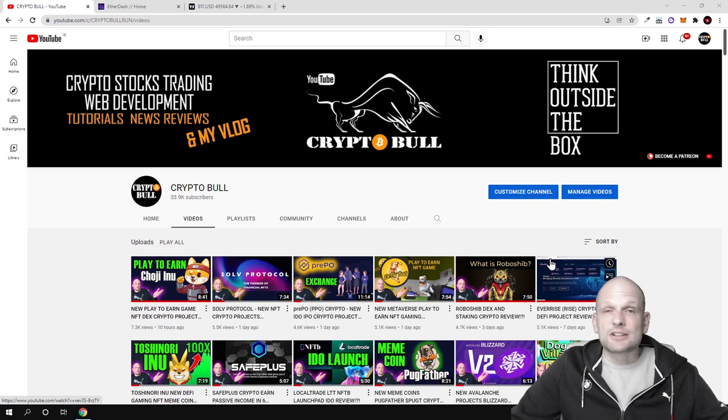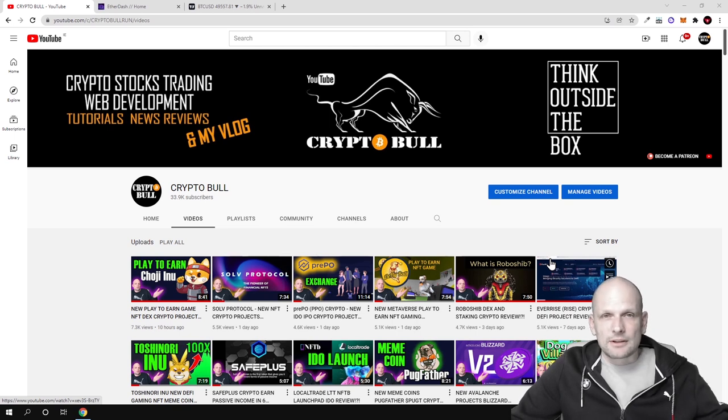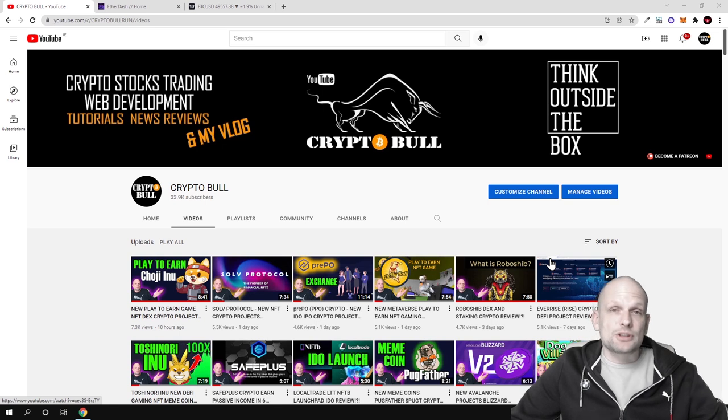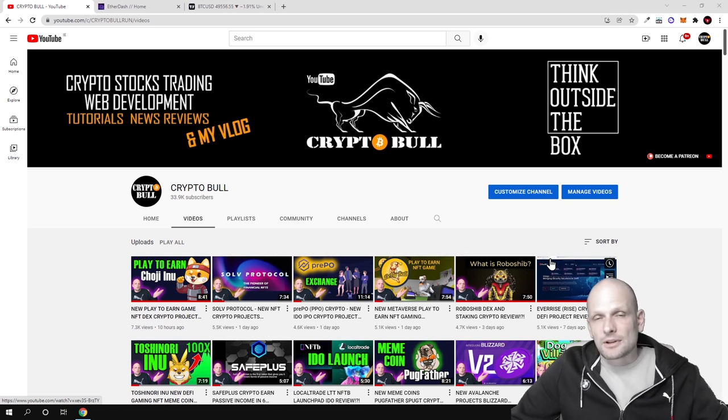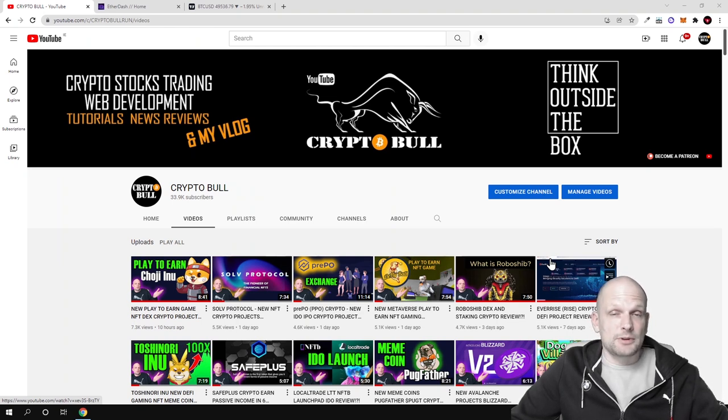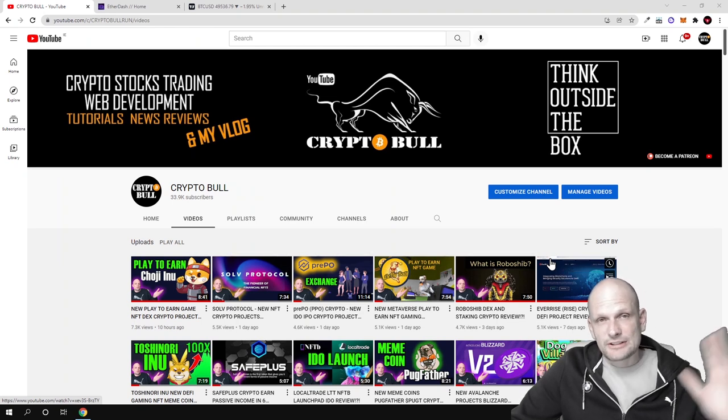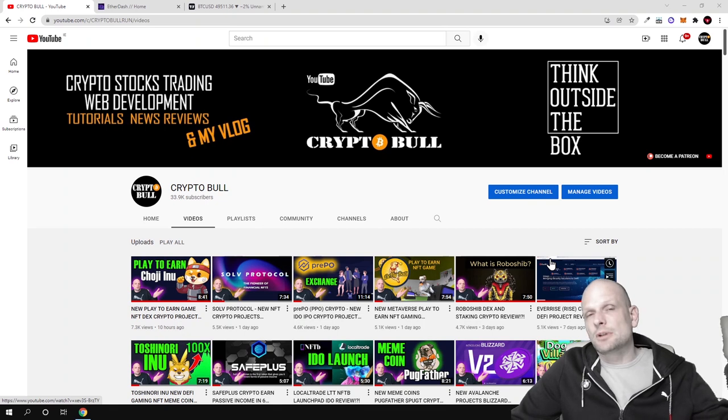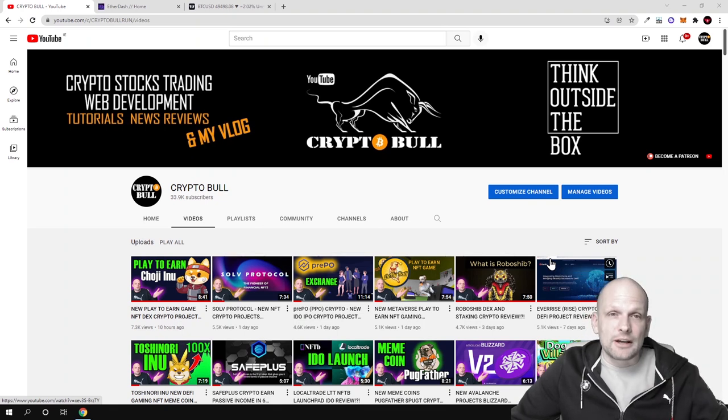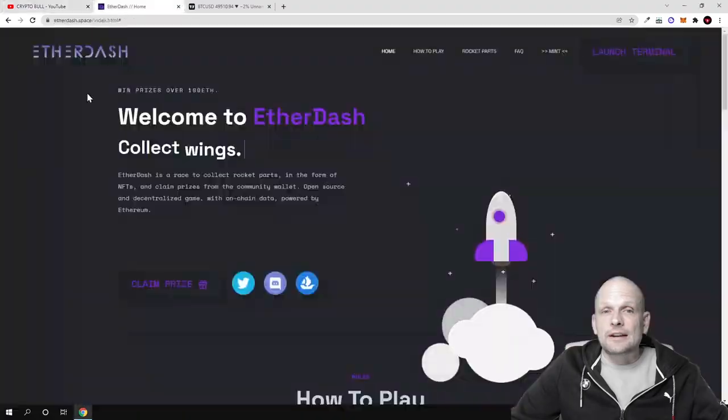These play-to-earn games are a billions worth industry where currently there are millions of gamers out there paying a lot of money. I believe that now play-to-earn will be the hugest thing in crypto space because these gamers from traditional gaming will be coming into crypto gaming. Today we will be talking about Ether Dash.